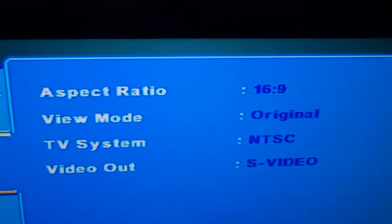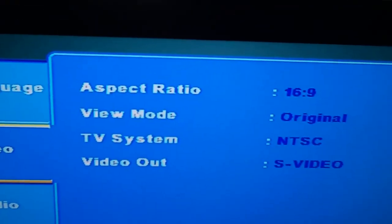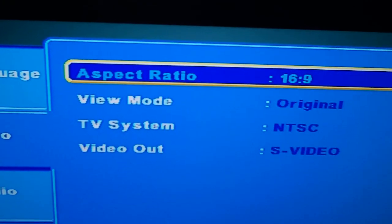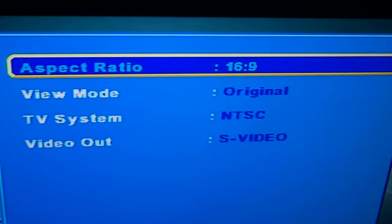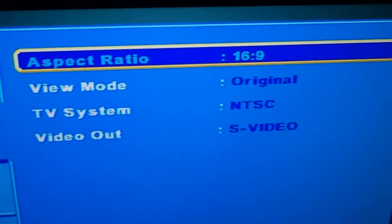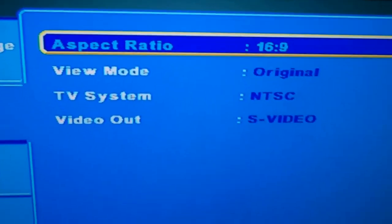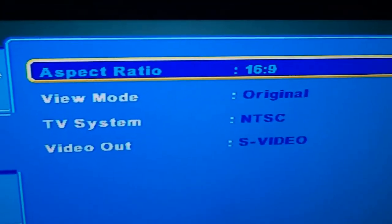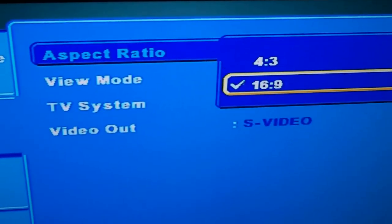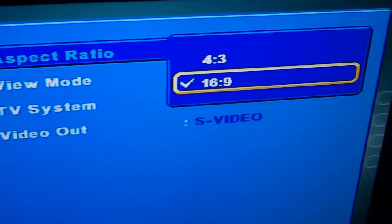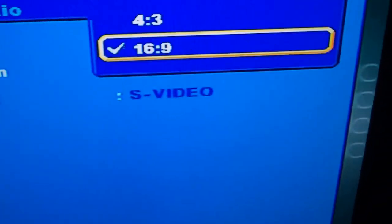On this particular model, you can select the aspect ratios between 16:9, as you see here, or 4:3.